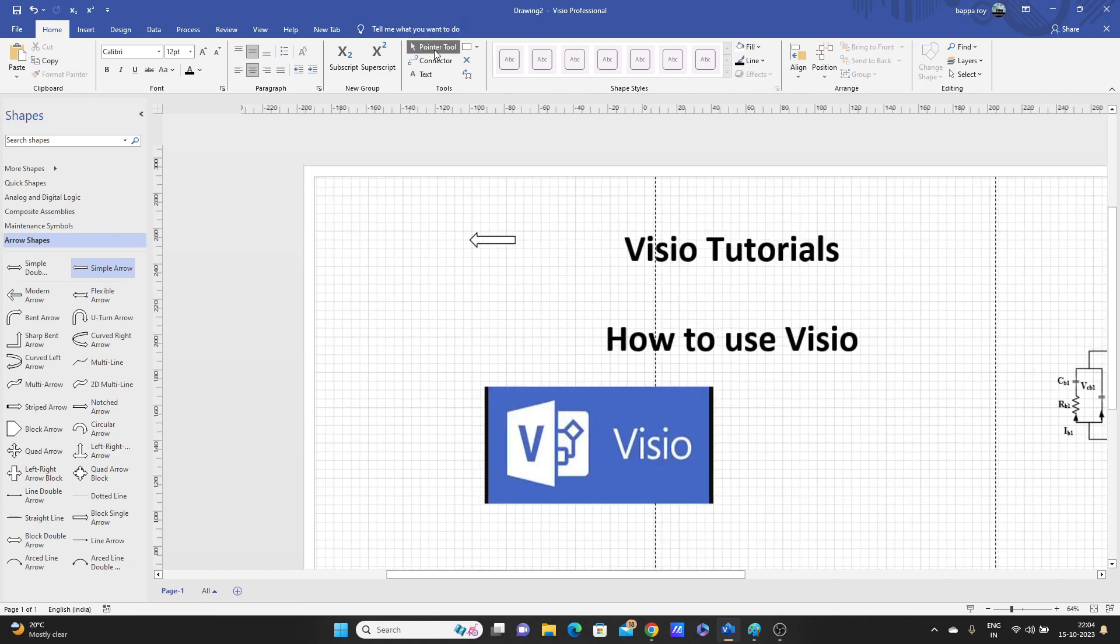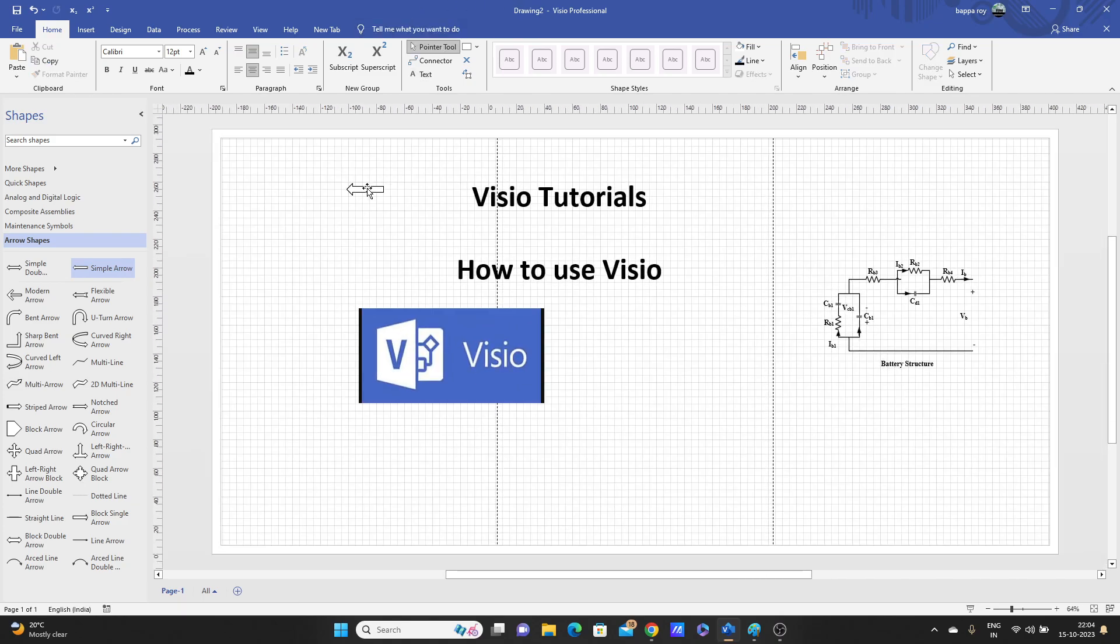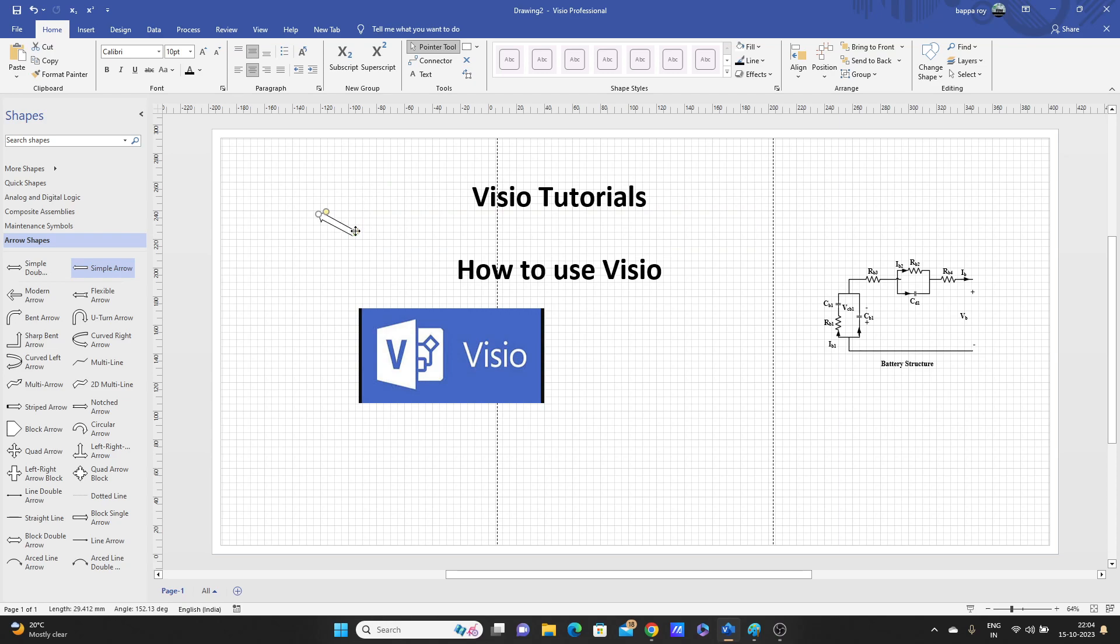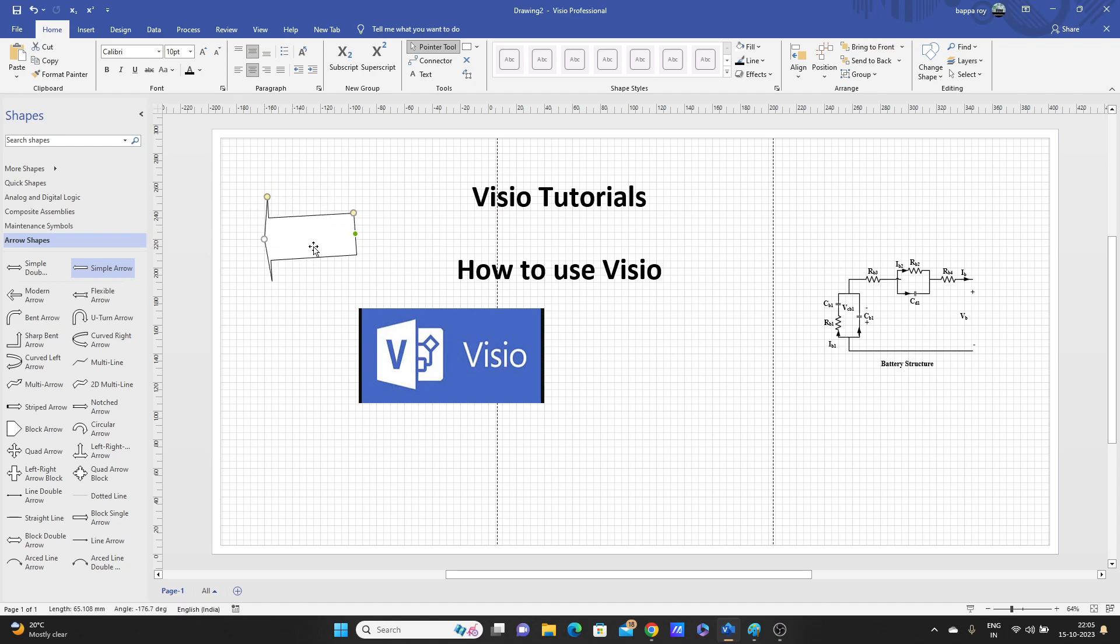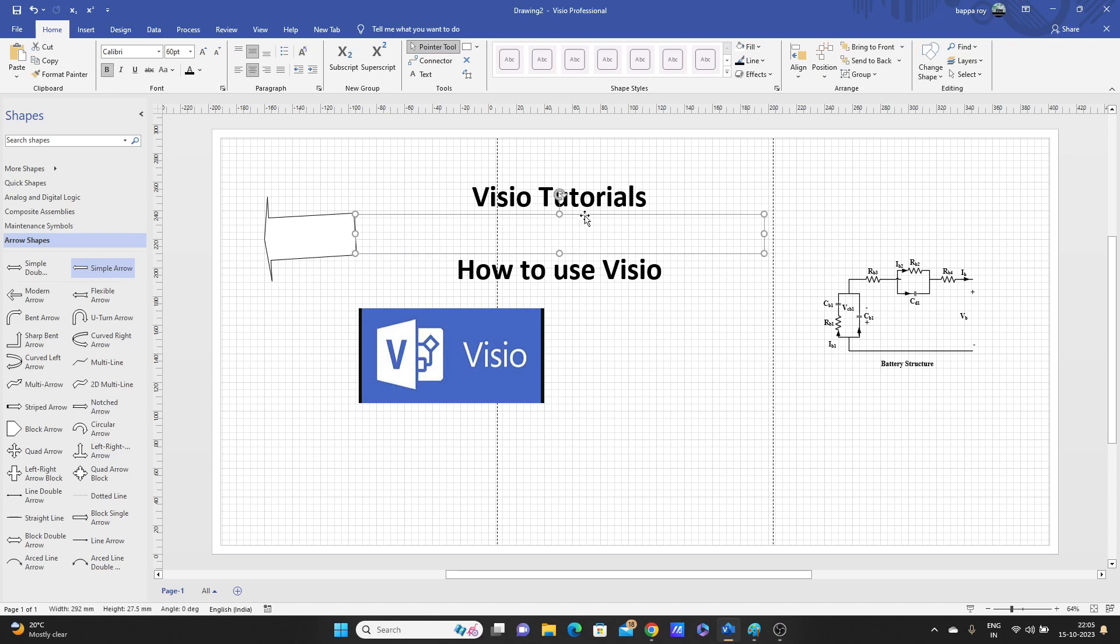By using, go to pointer tool. It will be helpful for moving this one. Look. One more thing, if you want to export in good quality.